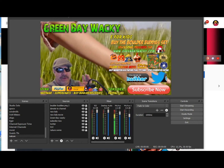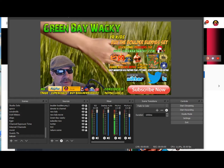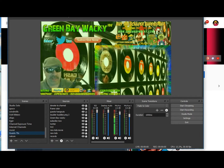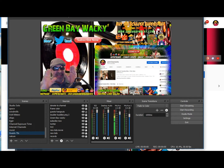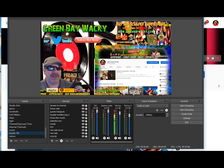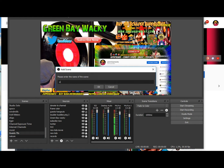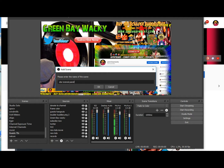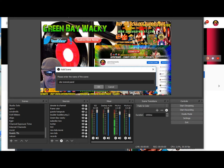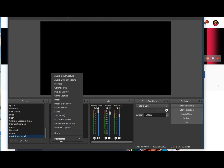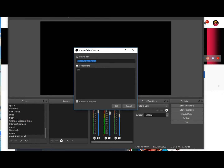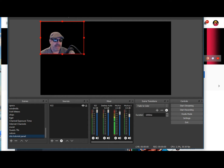The next thing is to make a scene. I'm going to call it 'OBS tutorial panel.' Now you've got a scene with nothing in it. We're going to add a video capture device. You can click 'create new' and it'll pull up your camera, or just add your existing one that you've already programmed in. Now we've got me in a square and that's it.